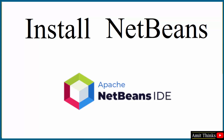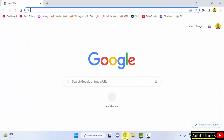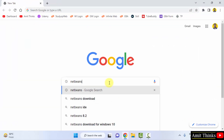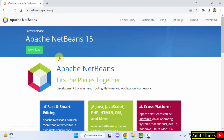Now we will download and install Apache NetBeans, the current version, which is NetBeans 15. Go to the web browser — I am using Chrome, you can use any web browser. On Google type NetBeans and press Enter. The official website netbeans.apache.org is visible, click on it. On reaching the official website it will directly show you a button to download NetBeans 15.